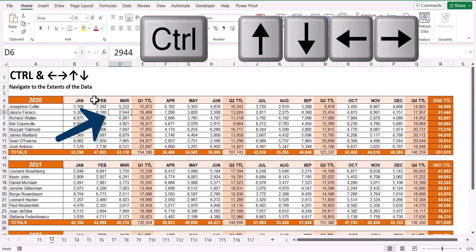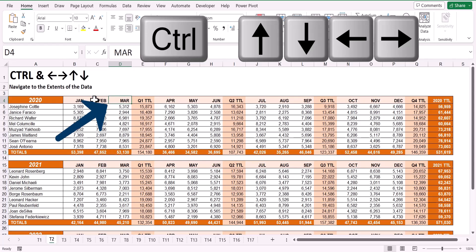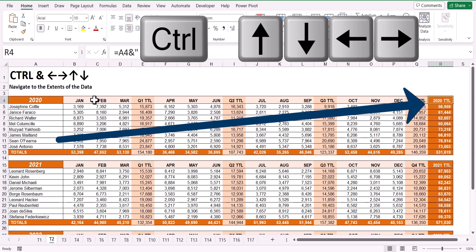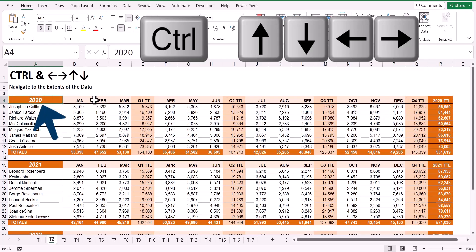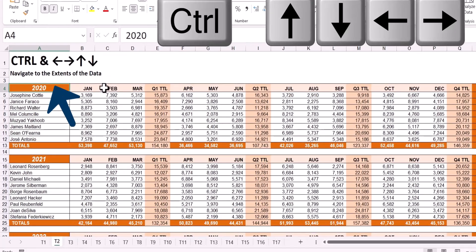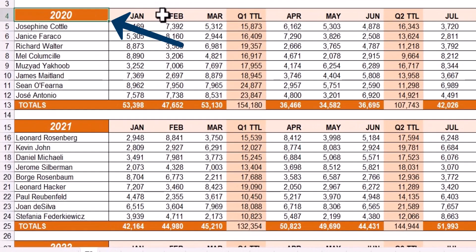So in this example, if I hold down Ctrl-Down arrow, I move to the total row. A Ctrl-Up arrow would move me to the header row. Ctrl-Right arrow would move me to the total column, and Ctrl-Left arrow would move me to the leftmost column of the table.